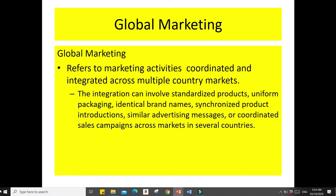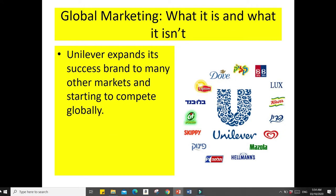When we speak of global marketing, we're talking about coordinated or integrated marketing activities across multiple country markets. The integration can involve standardized products, uniform packaging, identical brand names, synchronized product introductions, similar advertising messages, or coordinated sales campaigns across several countries. For example, Unilever expands their success to many other markets and competes globally — you can see Unilever products all over the world.